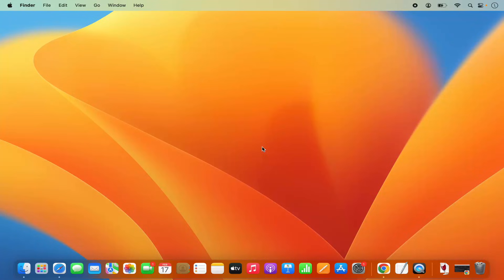Hey guys, in this video I'm going to show you how you can download and install Android Studio on your Mac operating system. So let's get started and let's see how we can do it.